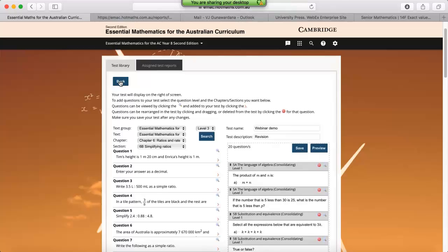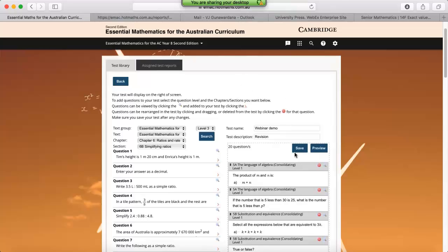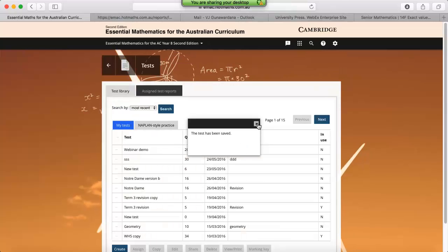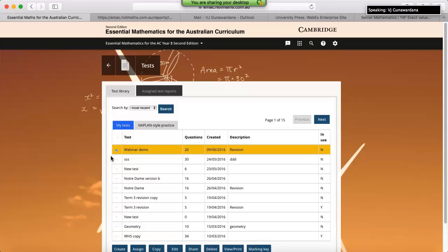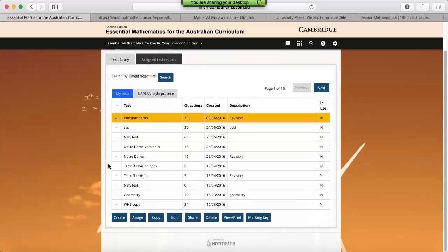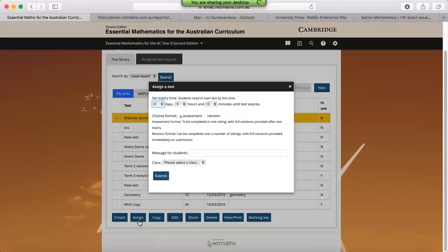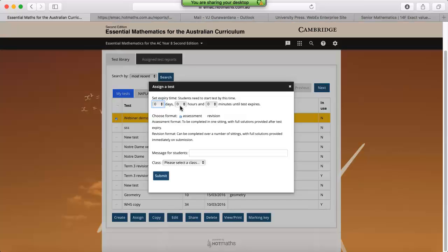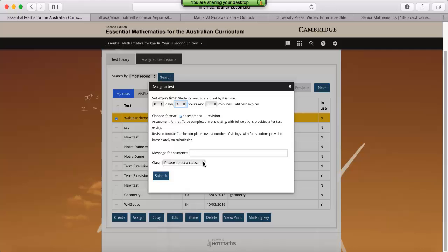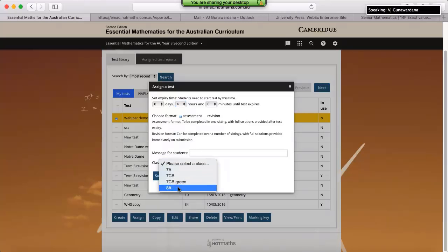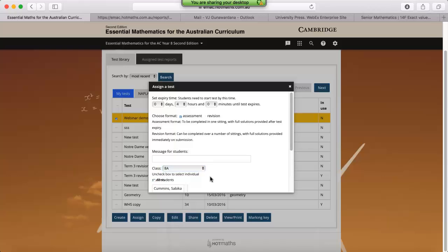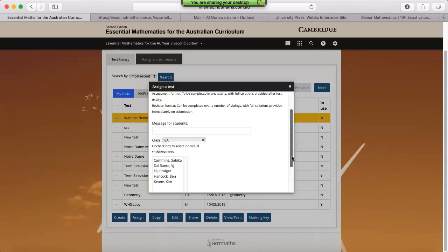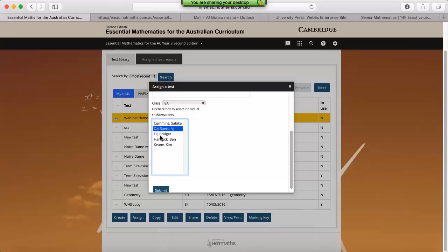If we click on back, the test that we've just created will be sitting at the very top just over here. Now if we select that test by checking the box next to it, we'll be provided some options along the bottom over here. So if we click on assign, we can assign it to our students online, either in an assessment mode, which is quite formal, or a revision mode, which gives the students multiple attempts to attempt the test. So it's simple as applying a time limit. You can add in an optional message, and then we just need to select a class. Again, if you don't want all your students to do it, deselect all students, hold down control command for a Mac for multi-select, and click submit.